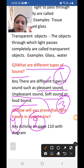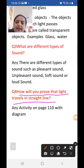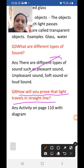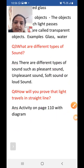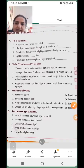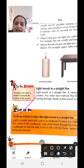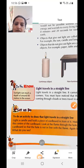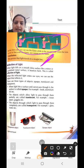Last question: how will you prove that light travels in a straight line? You have to write the activity from the textbook. Light a candle and hold a piece of cardboard in front of it. Make a small hole in the center of the cardboard. Look through the hole — you can see the flame. Now move the cardboard so the hole is not in line with the flame and draw the diagram showing this.